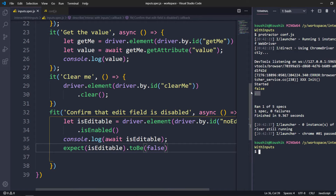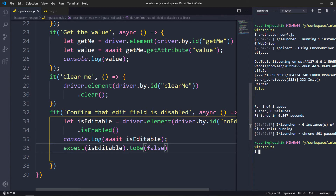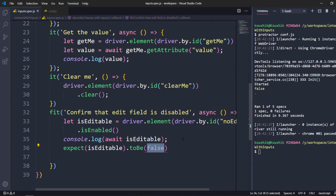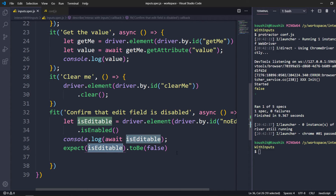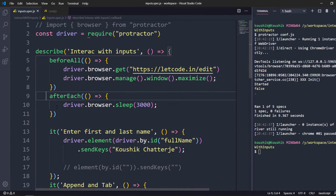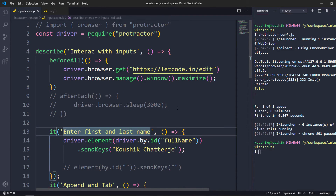We're getting green — the test case has passed. It ran one of five because of the 'fit' statement. Disabled equal to true means isEnabled equal to false, which is what we're asserting. To print the value you need async and await, but when passing it to expect you can skip the await keyword — Protractor has configured Jasmine's expect to resolve promises. We'll talk more about expect in upcoming videos. I'll remove the 'fit' and comment out afterEach to run everything in sequence.